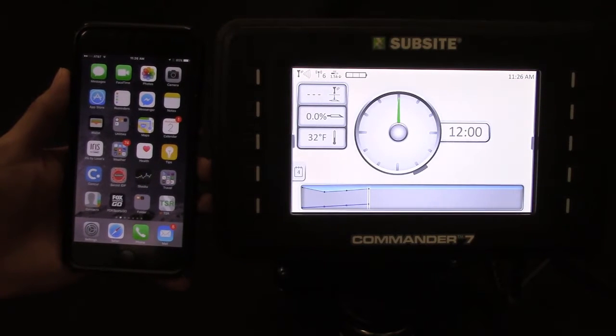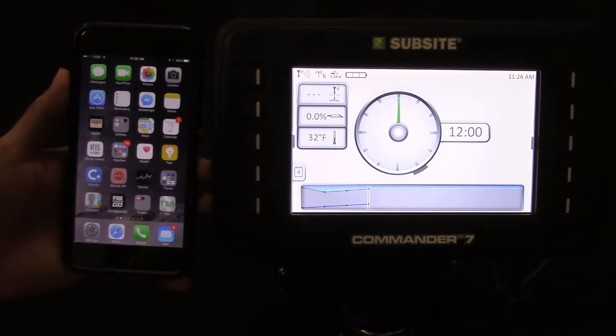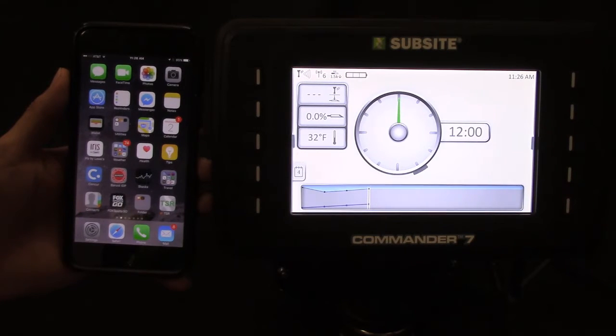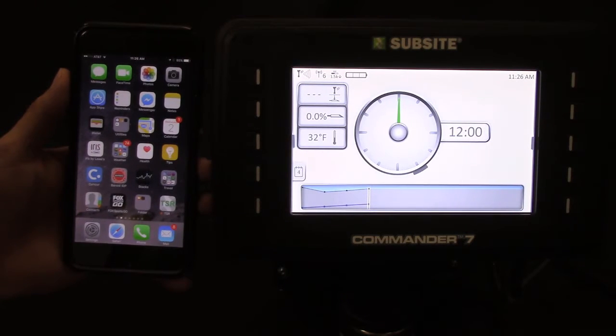Hello, this is Rudy Cabello with Subside Electronics. This video will show you how to update your Commander 7 software with an iPhone or iPad.